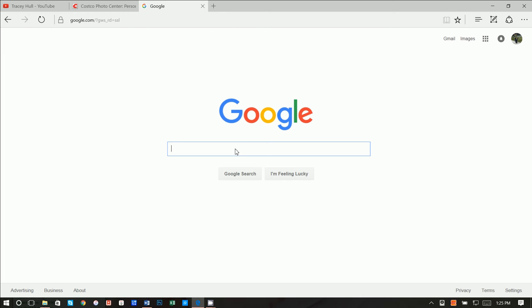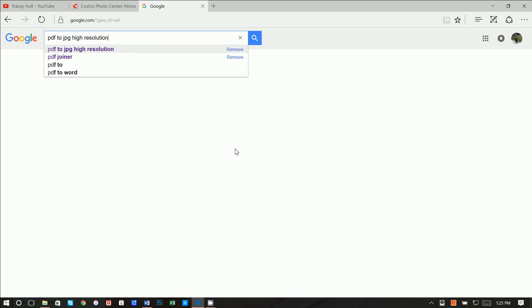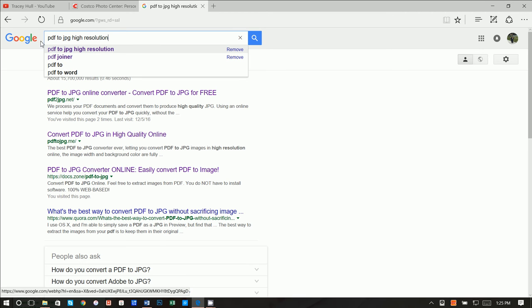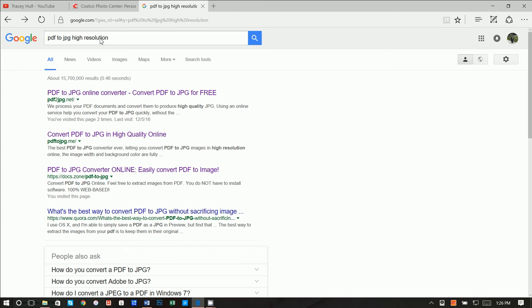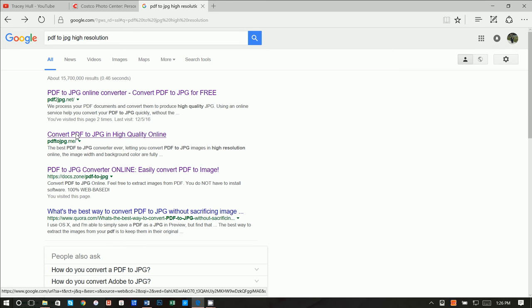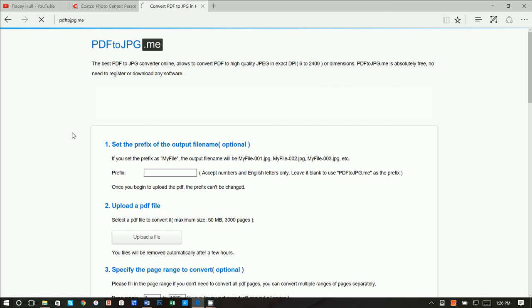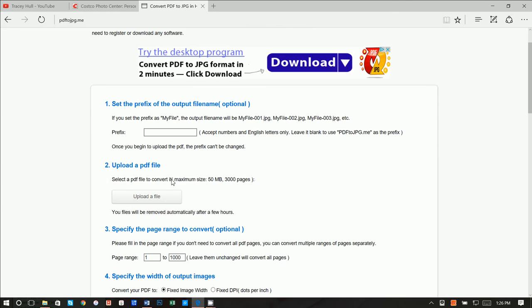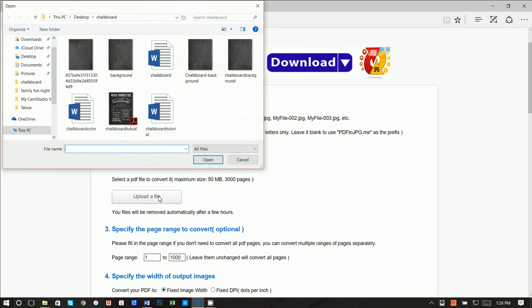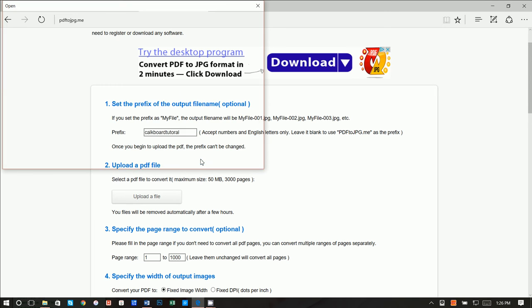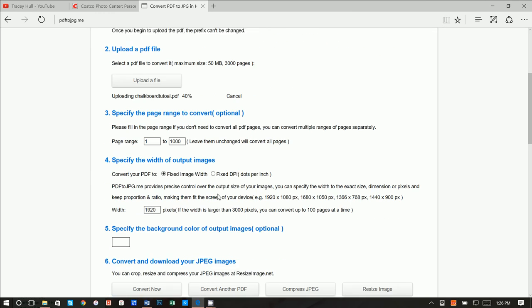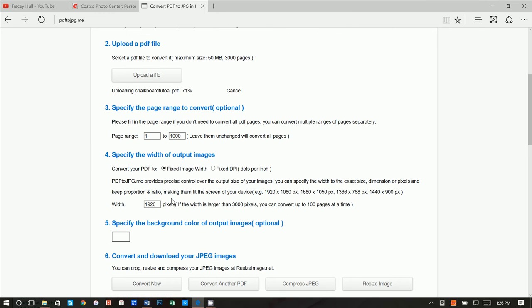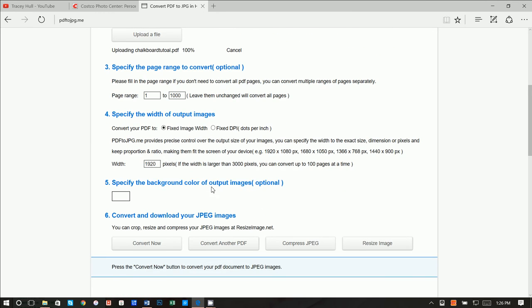So what we're going to do is do PDF to JPEG right here. PDF to JPG. JPG is the acronym for JPEG, high resolution. And when we do that, this second one works better for me, where it's just basically PDF to JPEG.me and that's it. So what do you want to call it? Let's call it chalkboard tutorial, and we upload the file. Let's go ahead and upload our chalkboard tutorial.